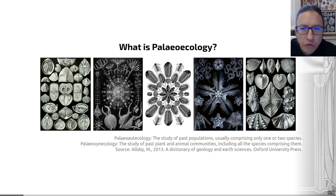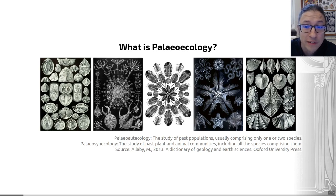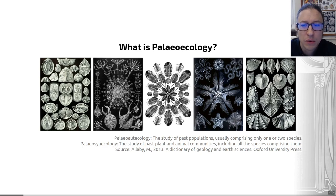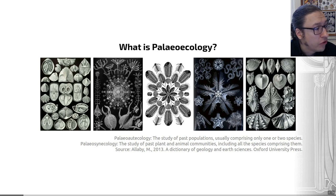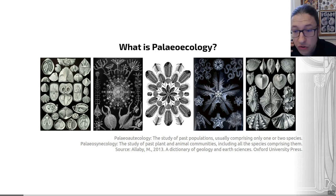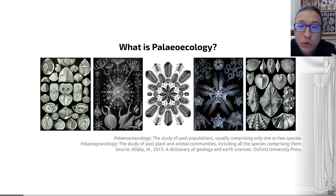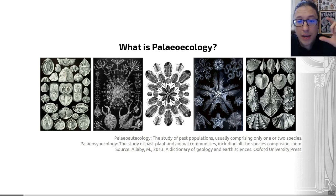We can also use geological and fossil evidence to reconstruct past biotas, populations, communities, landscapes, environments, and ecosystems on a bigger scale — thinking about the complex interactions between communities of organisms. We call that paleo-synecology, and I've put a definition of that on the slide as well. So paleo-autoecology is small scale; paleo-synecology is bigger scale.